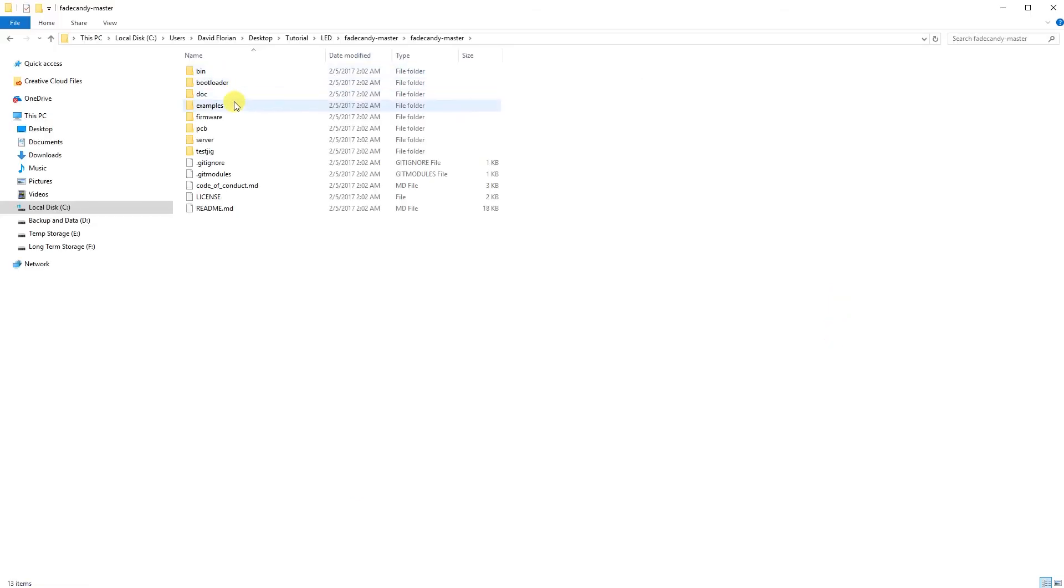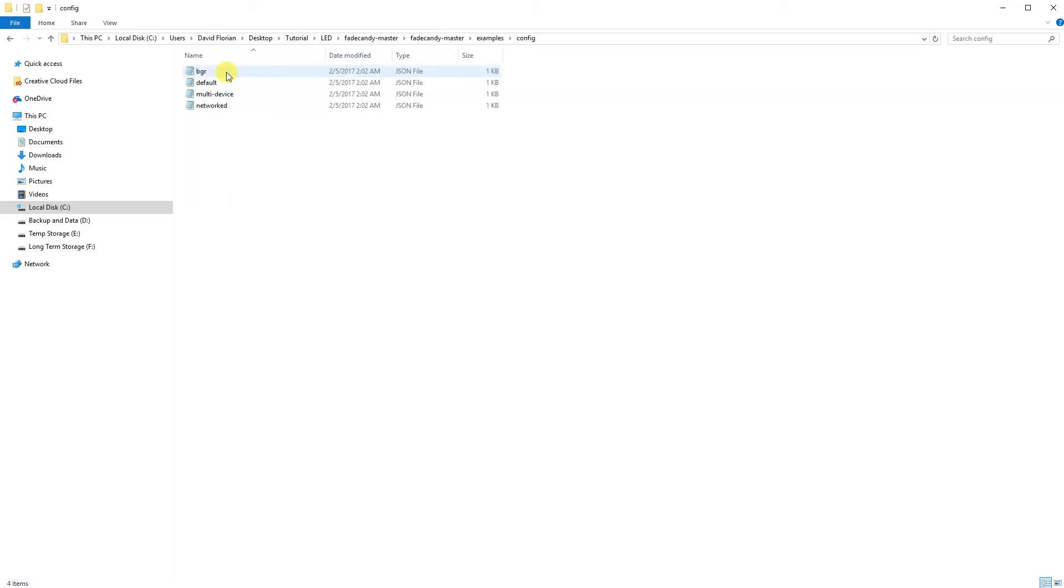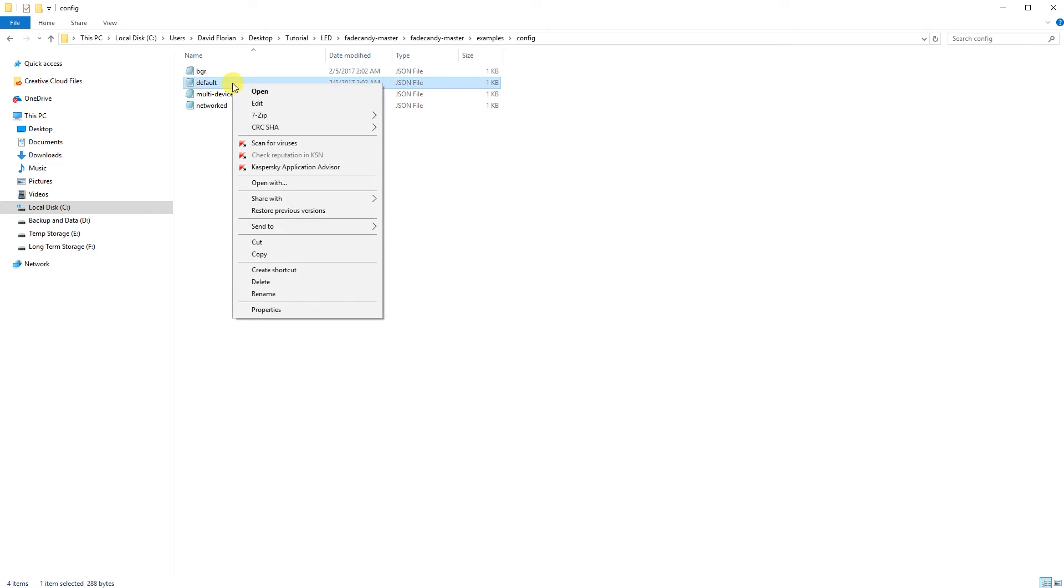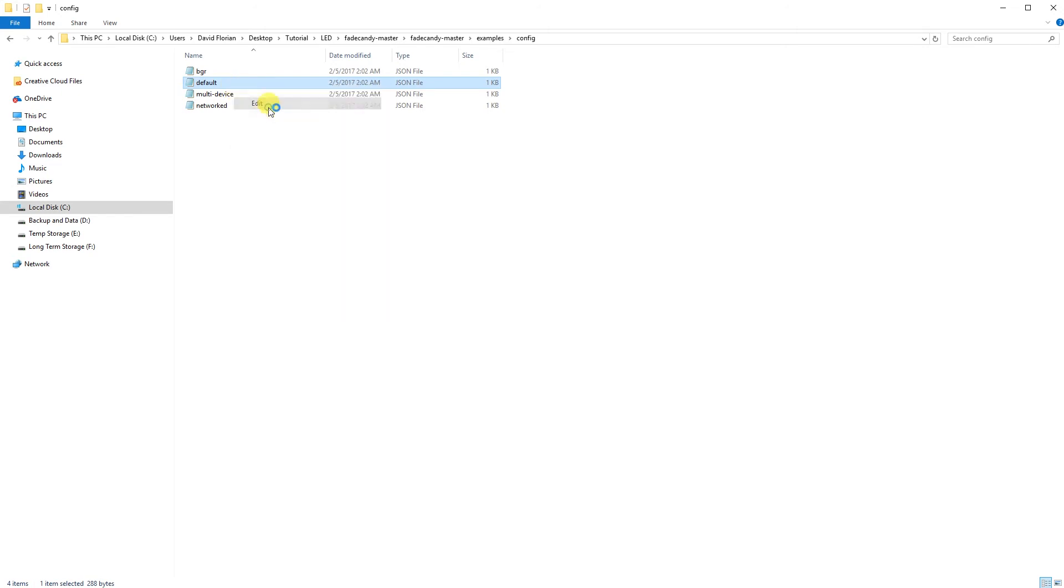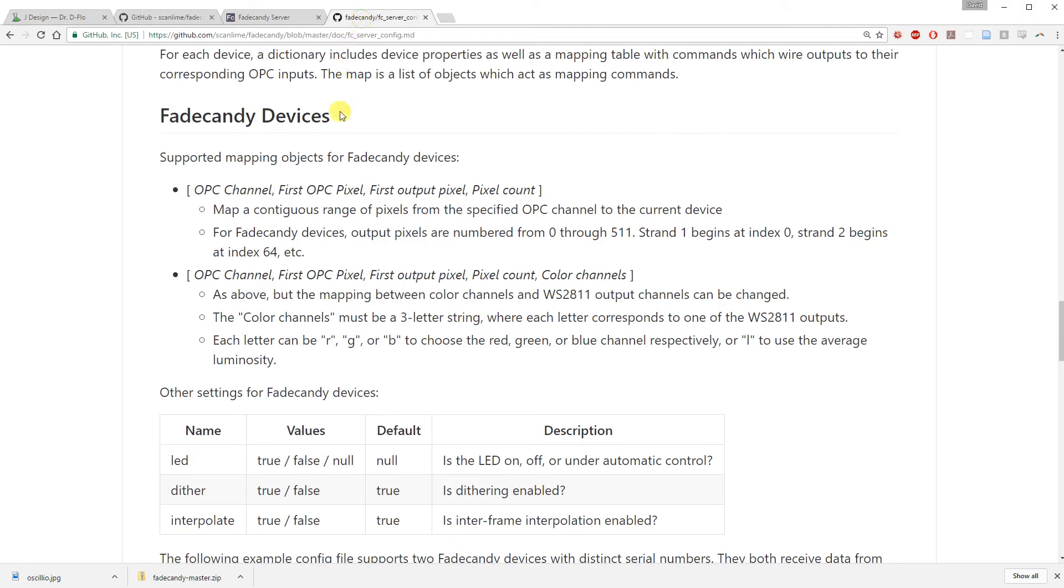You can play around with your configuration file by going to examples, config, and opening the default file with a text editor. There is also some documentation online for setting up this map array.